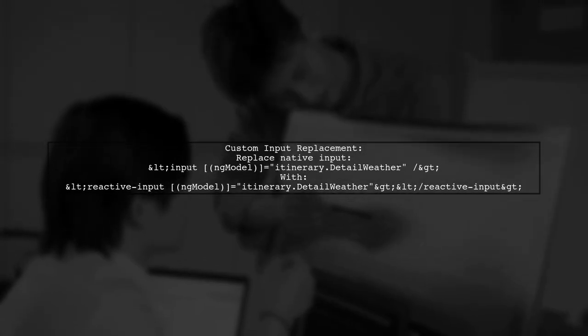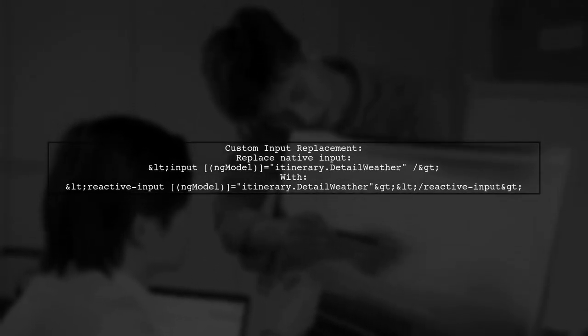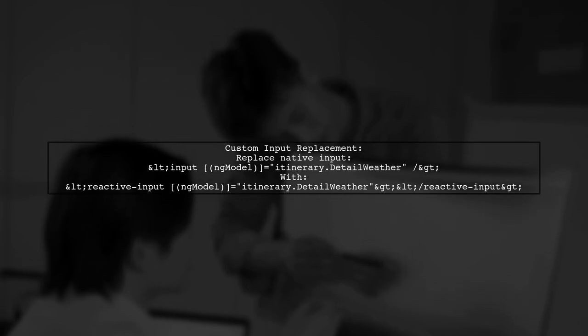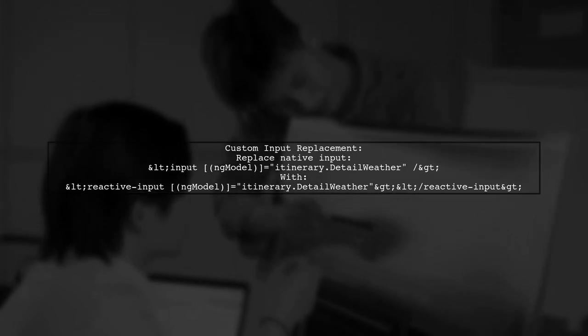In the parent form, they replaced a native input with their custom reactive input component. This allows Angular to detect changes and trigger the highlight effect.